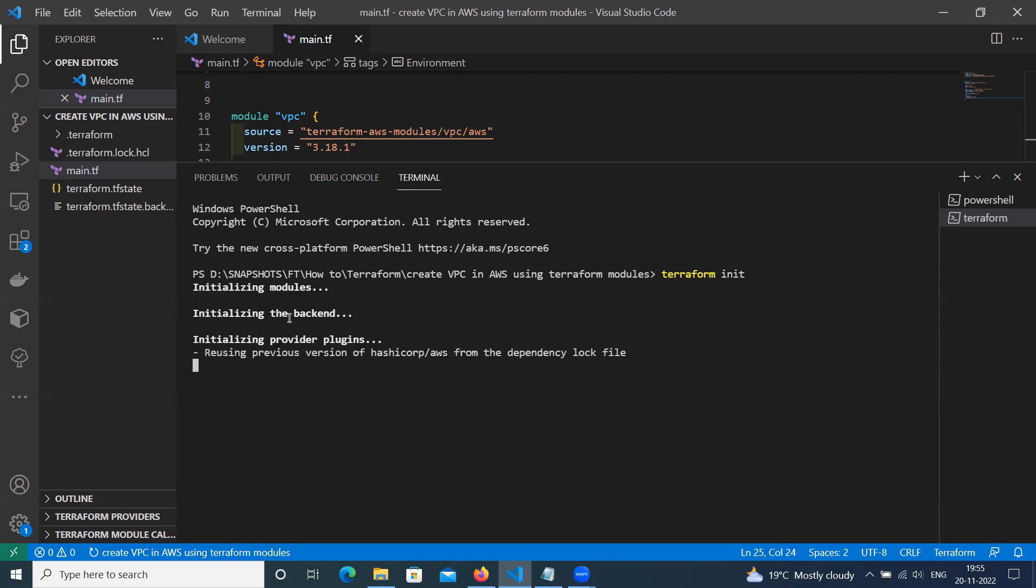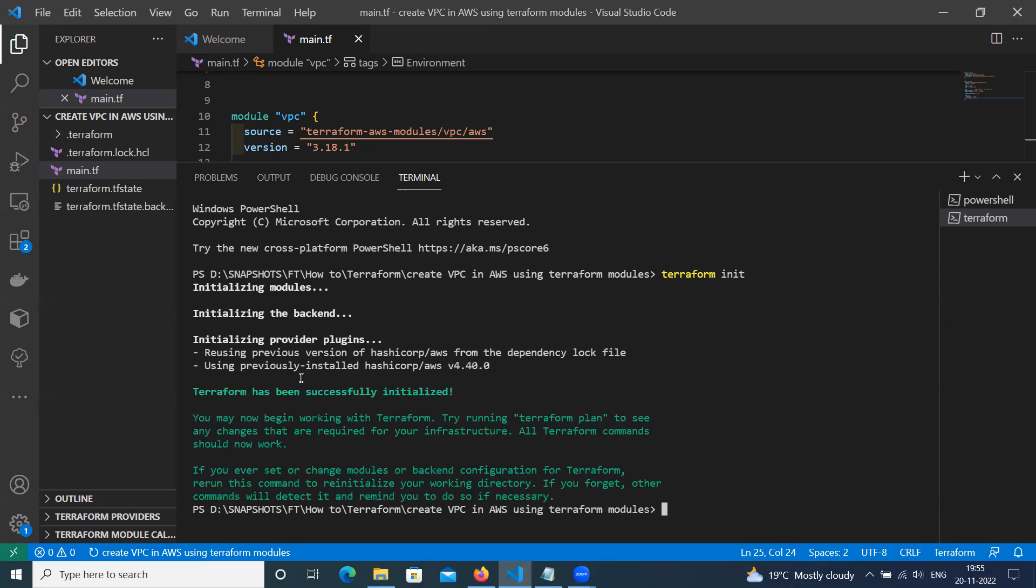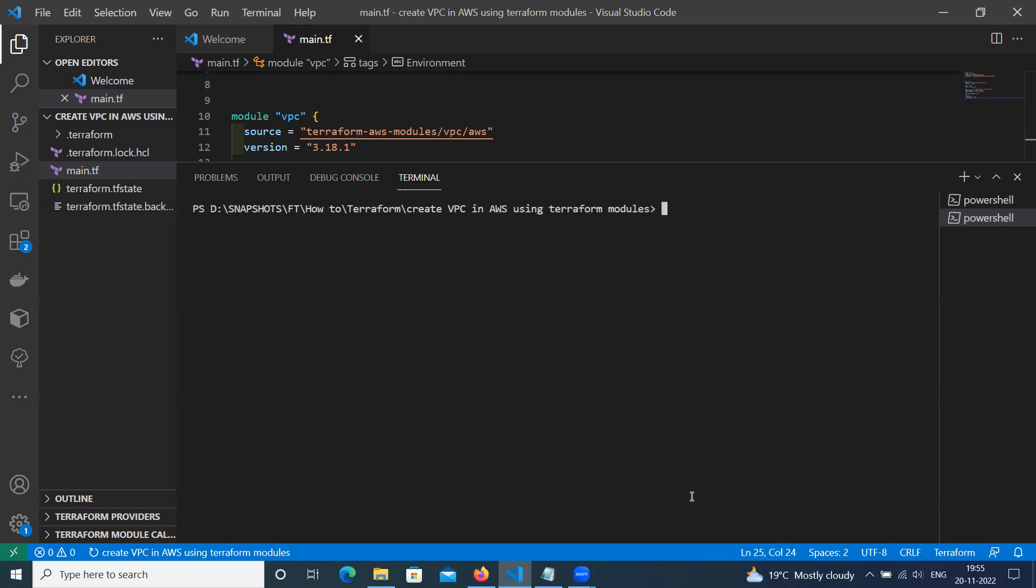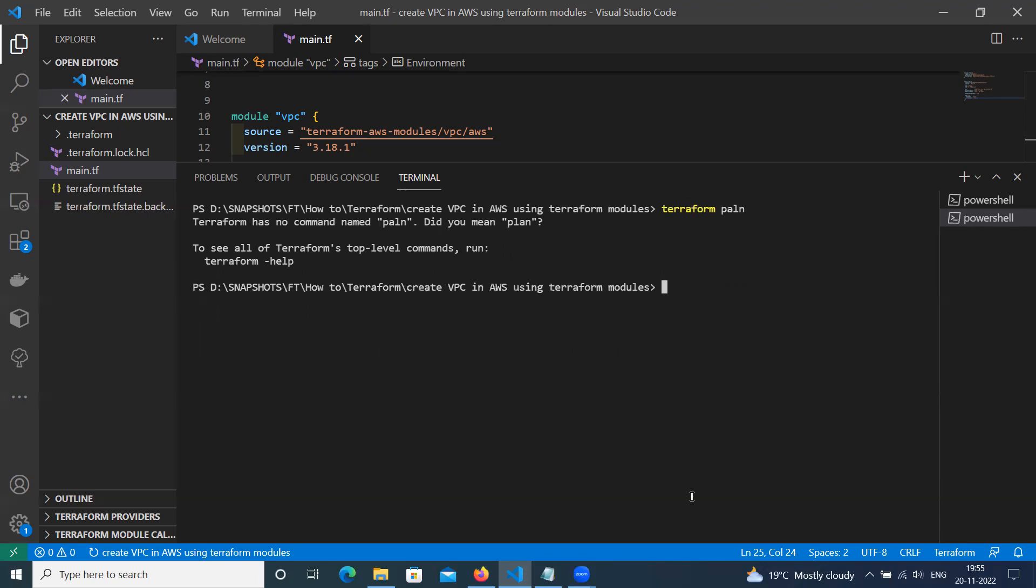Let's first run Terraform init. This initialized the backend for modules, downloaded successfully. Next command is Terraform plan.